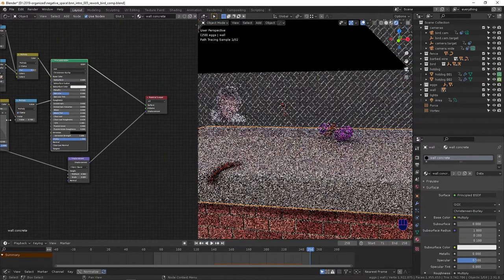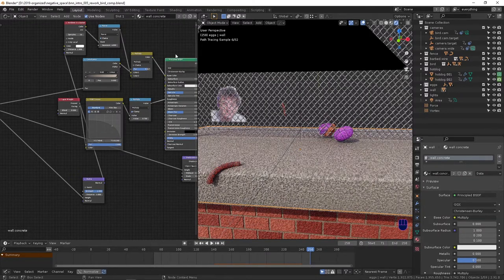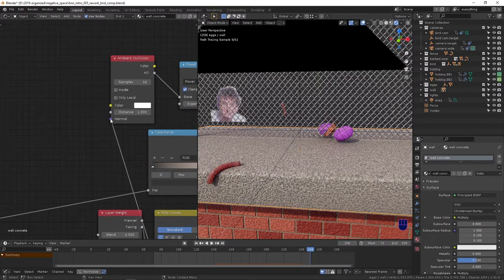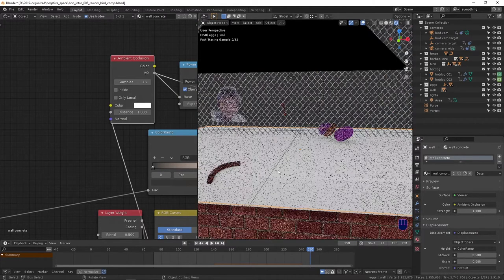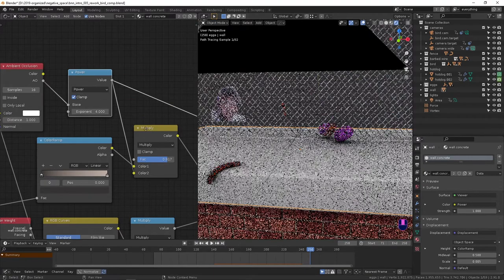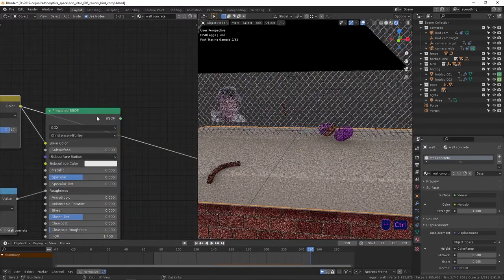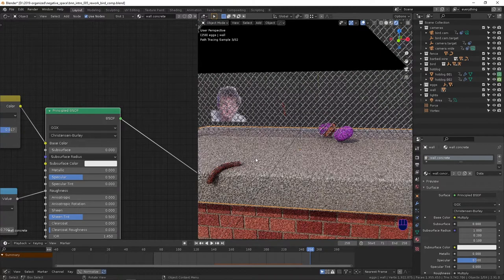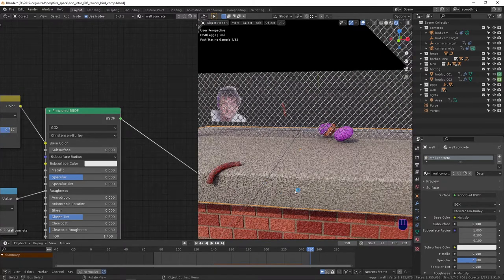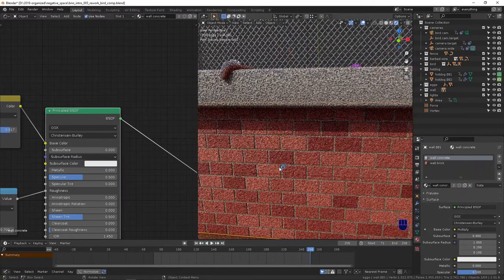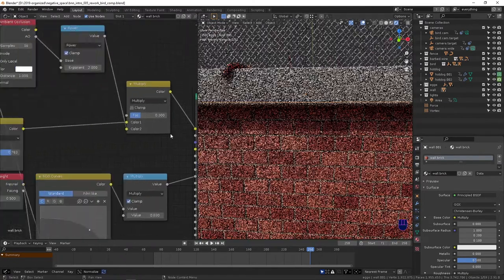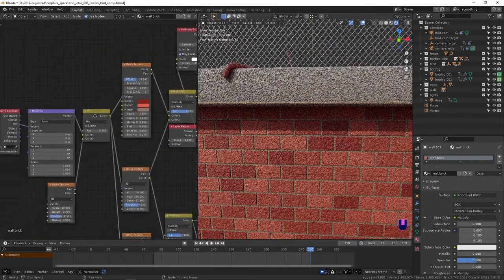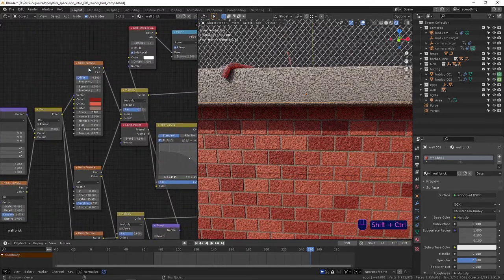That's going into a power node that's multiplying the color texture. That's giving us this super inaccurate but reads as concrete, kind of cartoony porous concrete look, carried over into this brick texture. Pretty much the same exact thing. The only difference is it's being put into this brick texture.